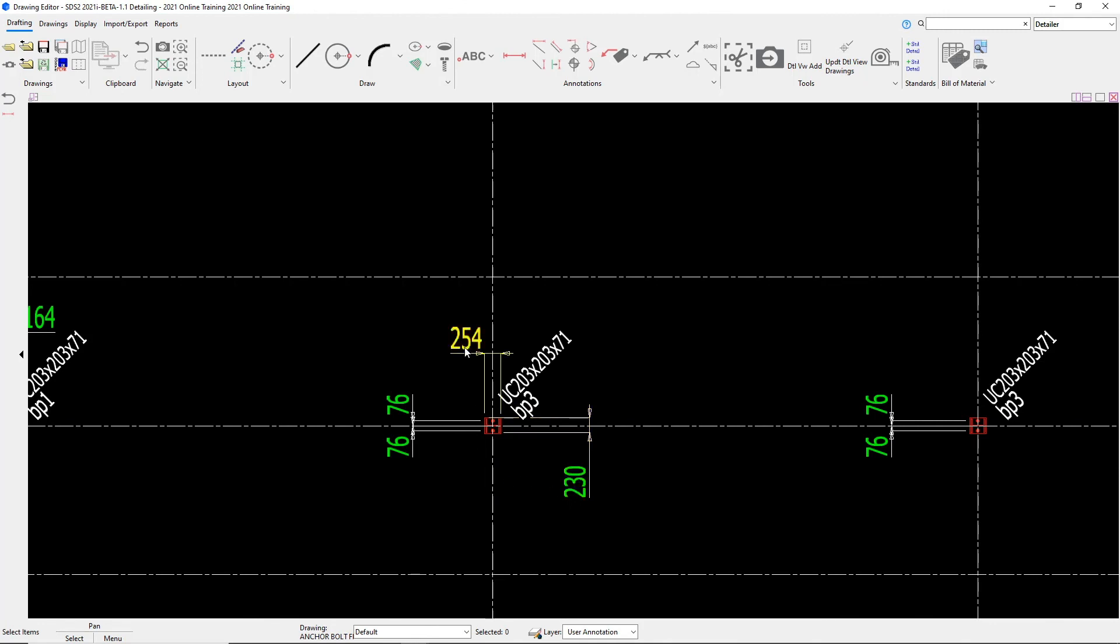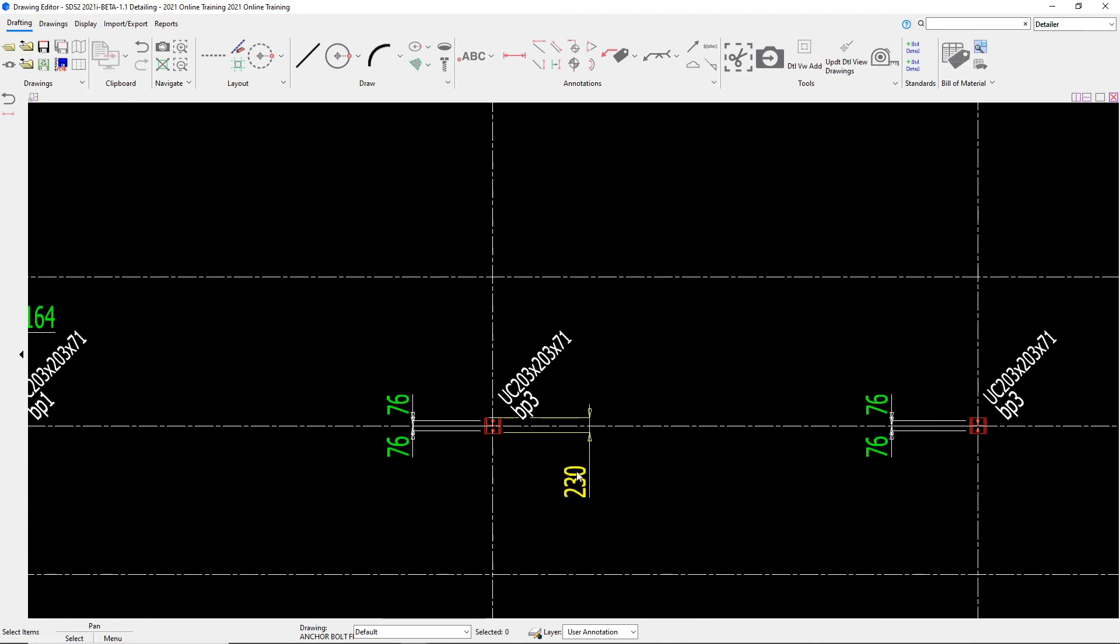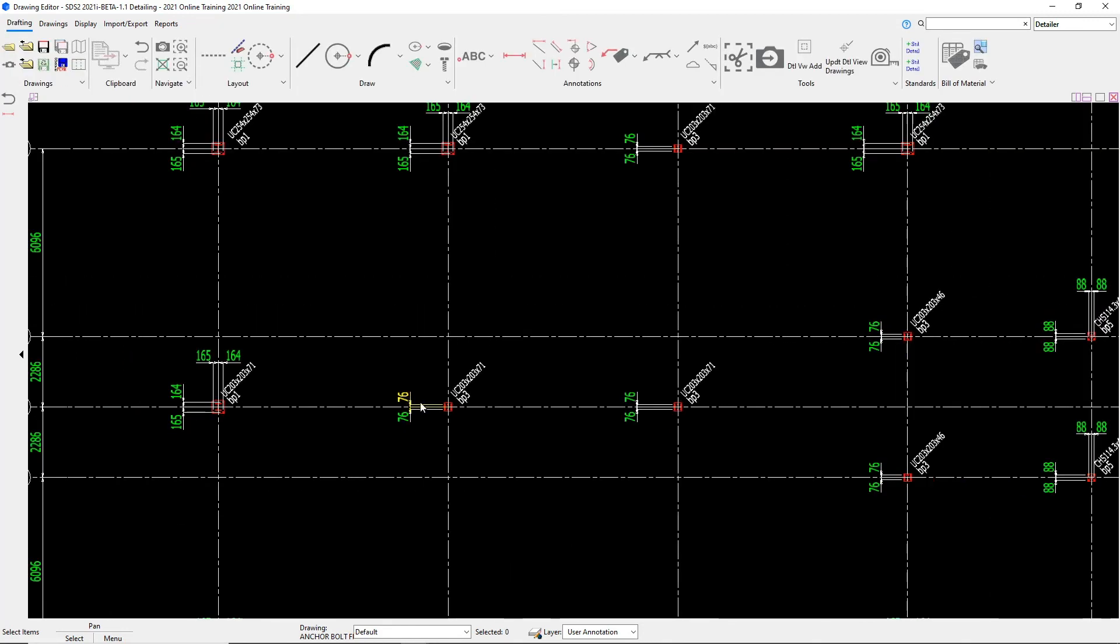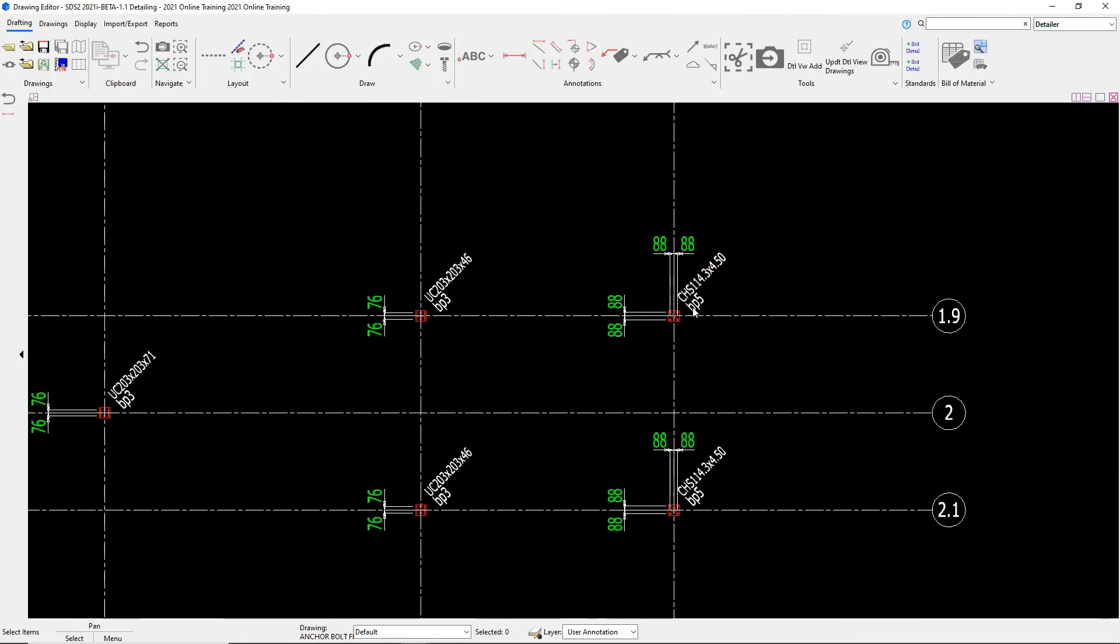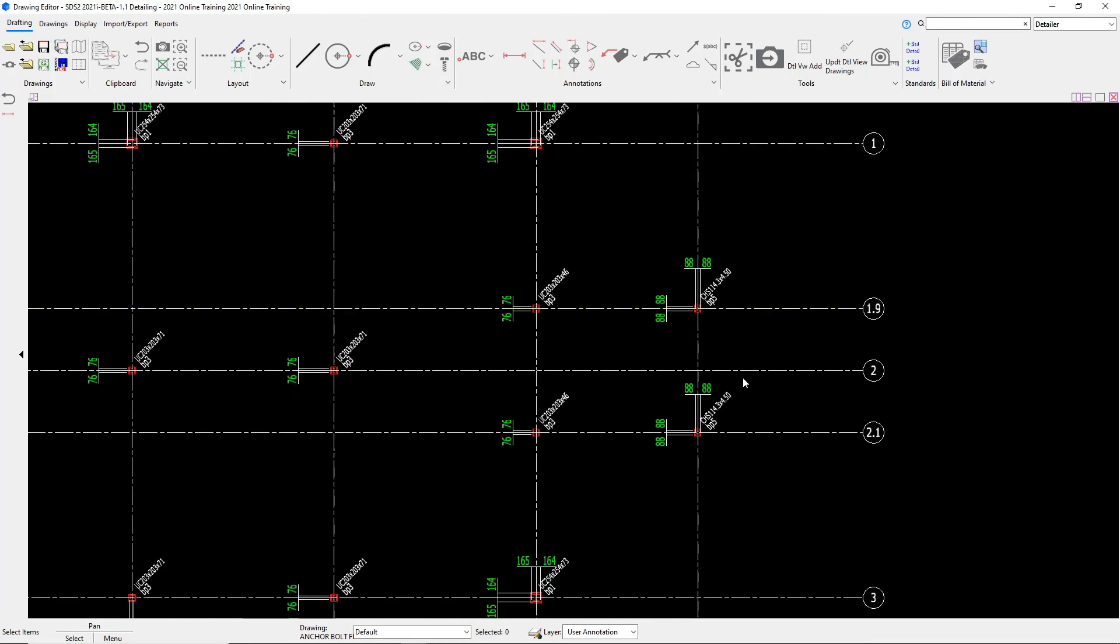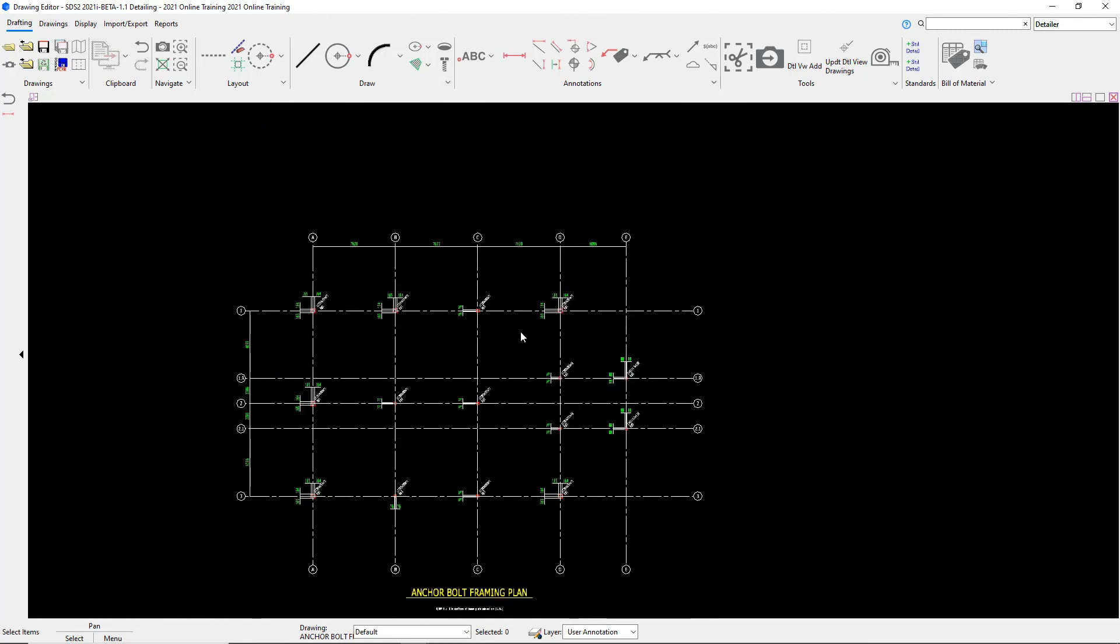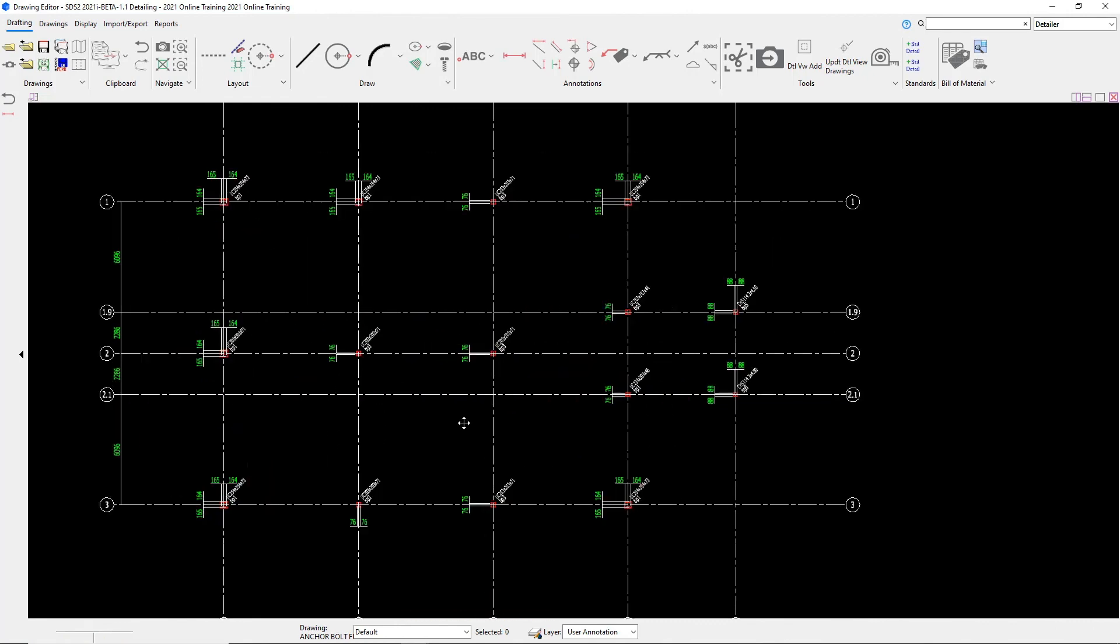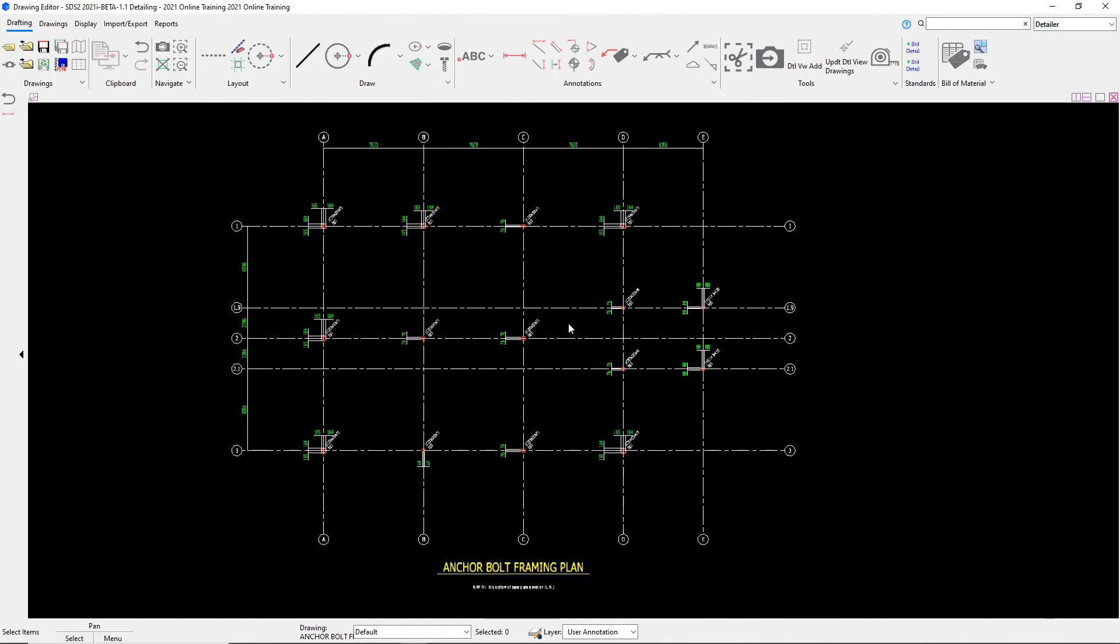For now, what I'm going to do is I'm going to select both of these dimensions that we just added and I will delete these out. And if we wanted to, we could go around and see if we want to add any more dimensions or move any marks around or labels around. For right now, I think that has it laid out pretty well for us.